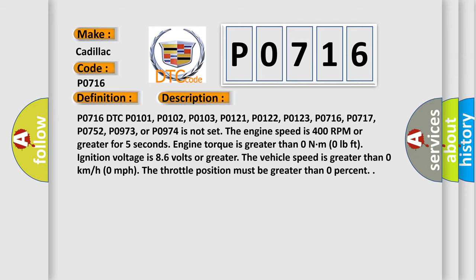P0752, P0973, or P0974 is not set. The engine speed is 400 RPM or greater for five seconds.